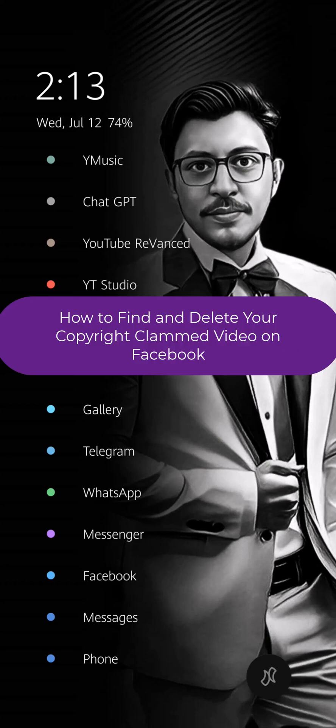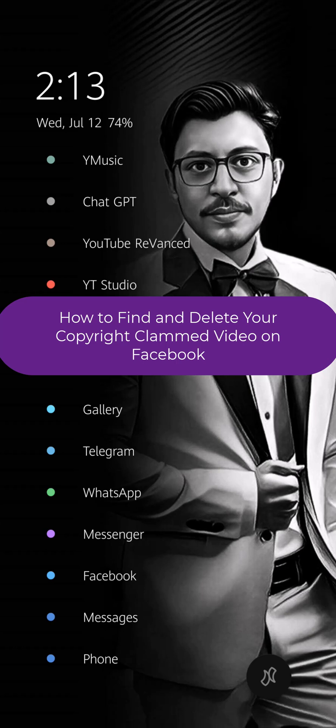In this video I will show you how you can find your copyrighted claim video on Facebook and also I will show you how you can delete these videos and make your Facebook profile or page safe.